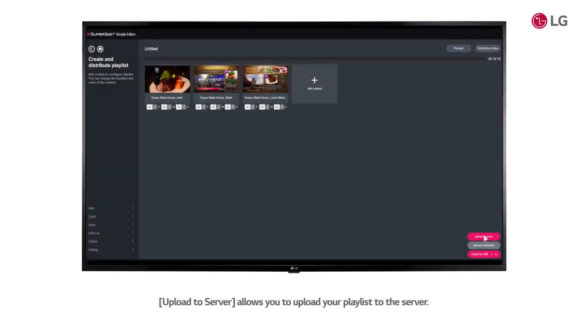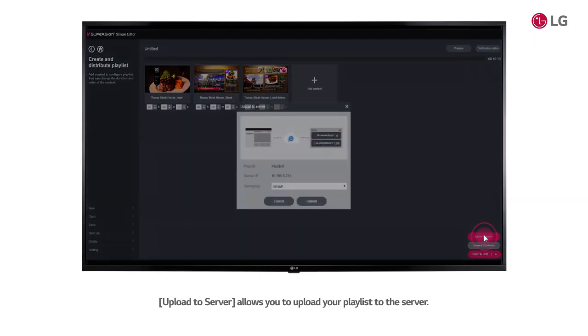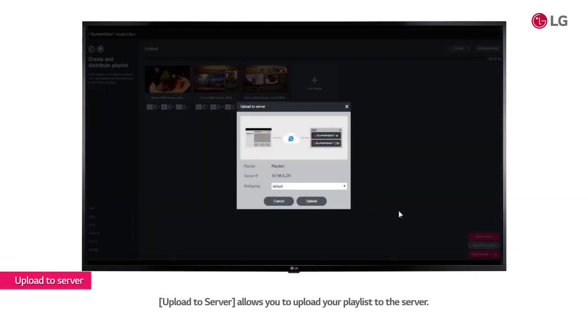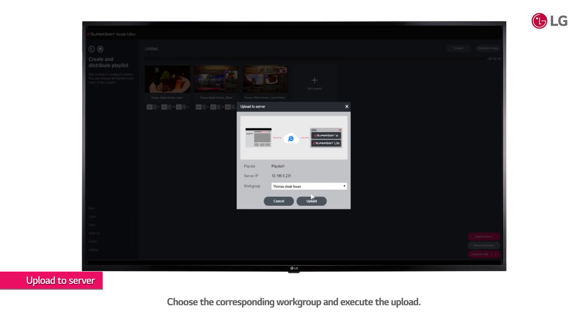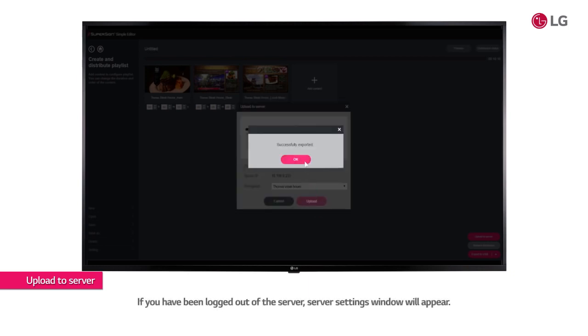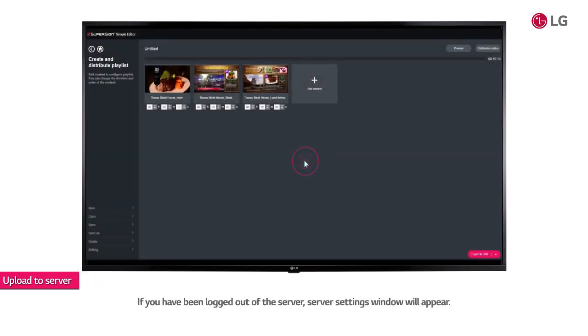Upload to server allows you to upload your playlist to the server. Choose the corresponding workgroup and execute the upload. If you have been logged out of the server, Server Settings window will appear.